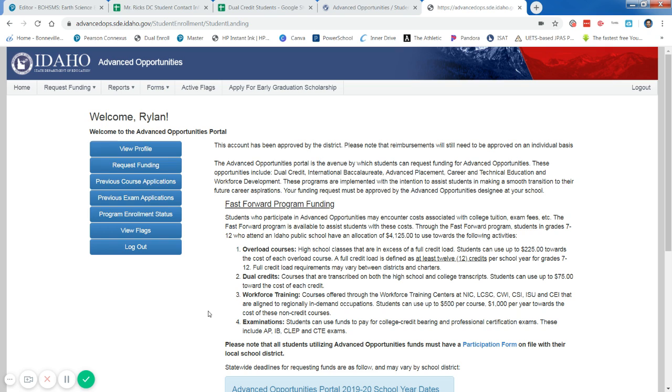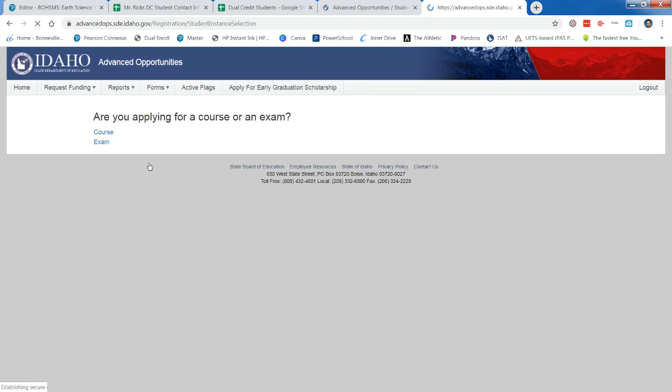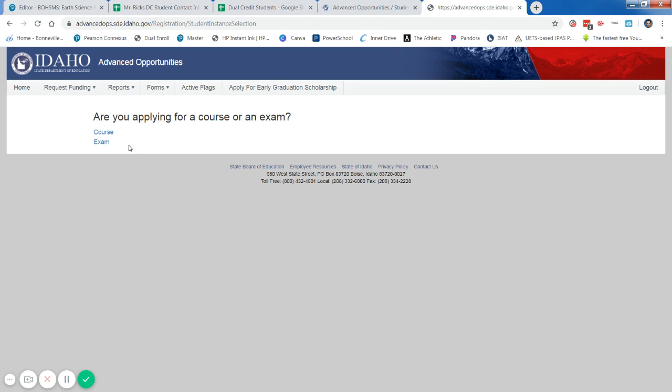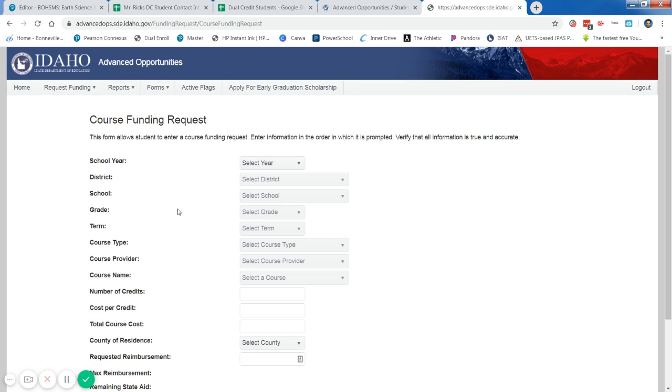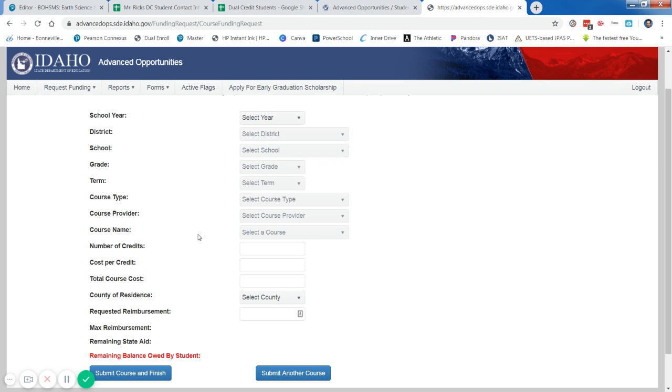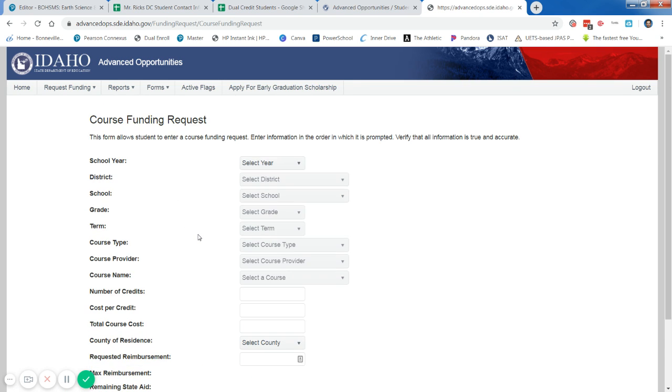Once you're logged into the class, you're going to click Request Funding, and you'll be doing a course. If you're doing an AP exam or something, you would select Exam, but you're going to click Course, and then you'll just go through and fill out this little form.